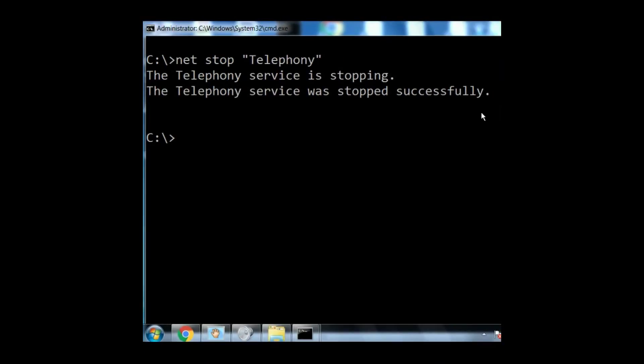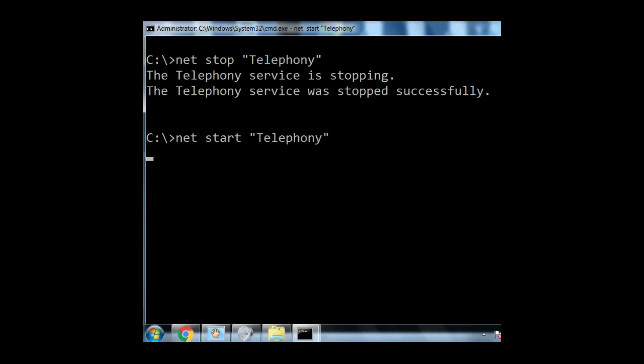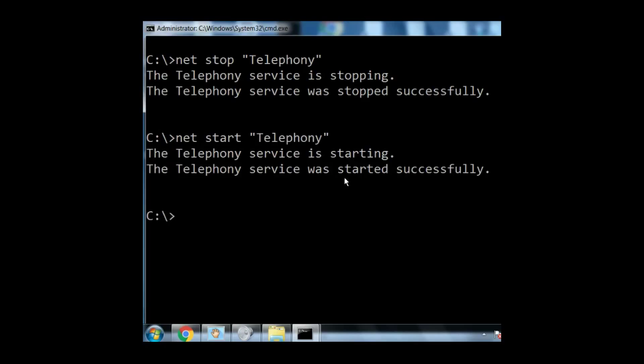Let's make that a little bit wider. There you go. Next thing I want to do is start it back up again. Net start. The service called telephony. Now, hit Enter. It's starting. And it was started successfully.